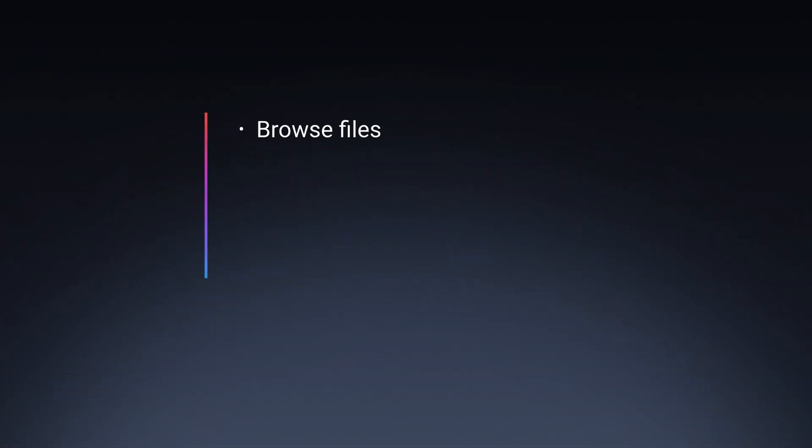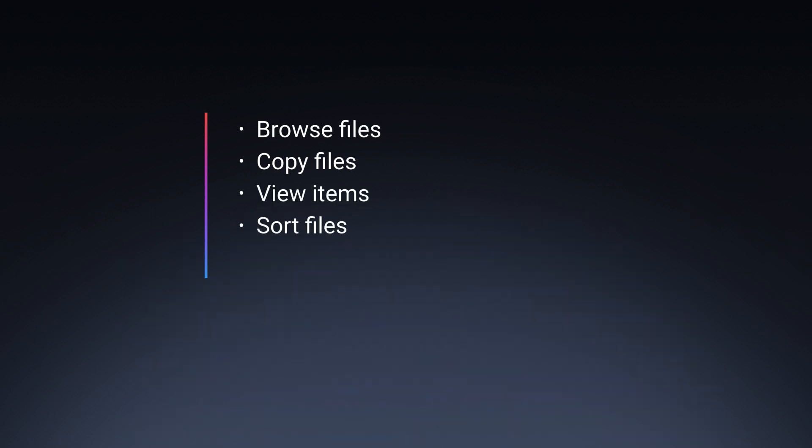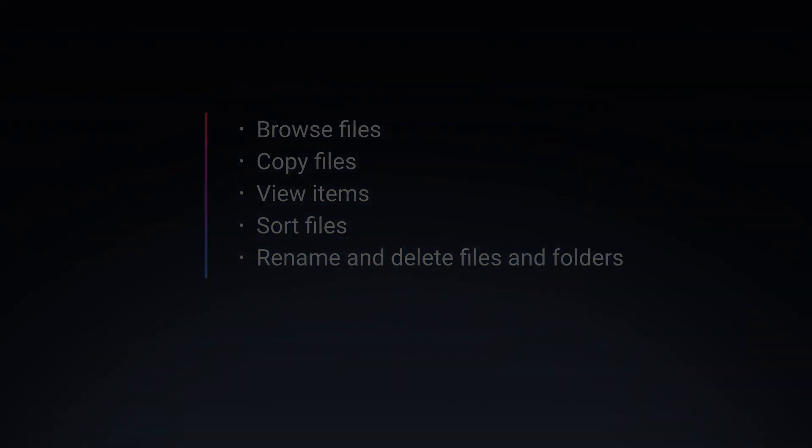In this video, you'll learn how to browse files stored by your productivity apps, copy files from your iOS device to your computer or from your computer to your iPhone or iPad, view items in different ways, sort files by name, date, size, or kind, and rename and delete files and folders.